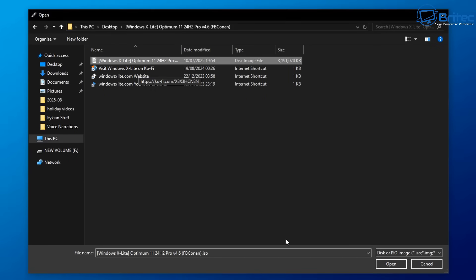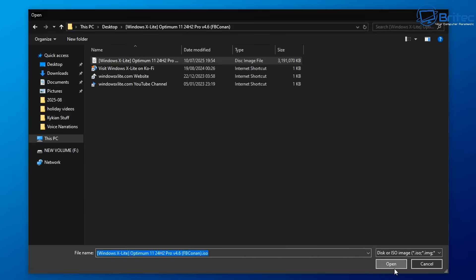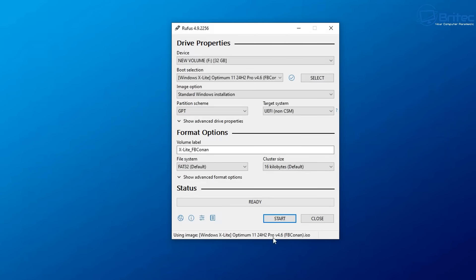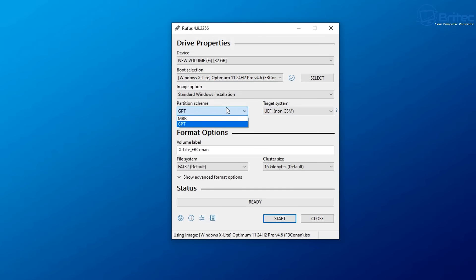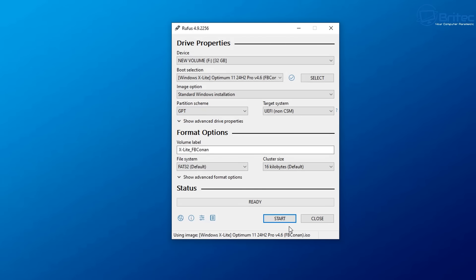So here is our ISO file. I'm going to create a bootable USB flash drive using Rufus and then I'll install it. Now I'm going to be installing this on an actual virtual machine so I don't really need to use the bootable media, but if you did put this onto a main machine then this is what you would obviously have to do.